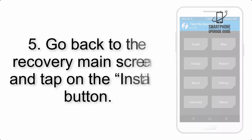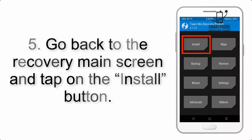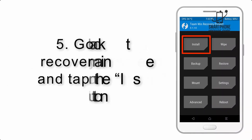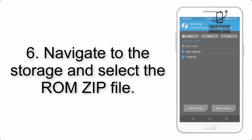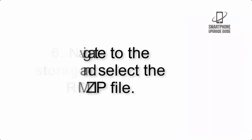Step 4: Swipe the button to wipe the device. Step 5: Go back to the recovery main screen and tap on the Install button. Step 6: Navigate to the storage and select the ROM zip file.